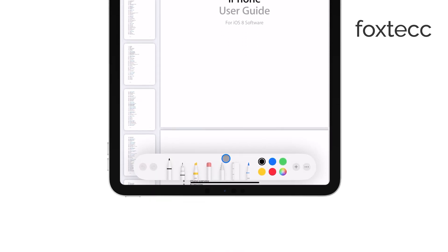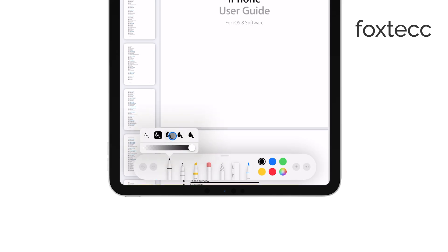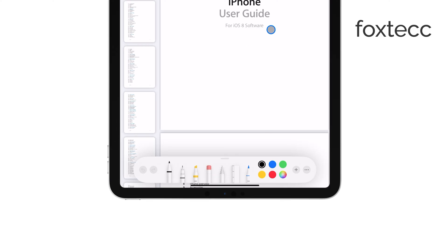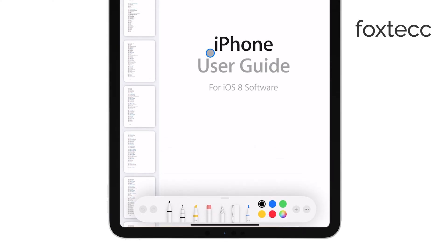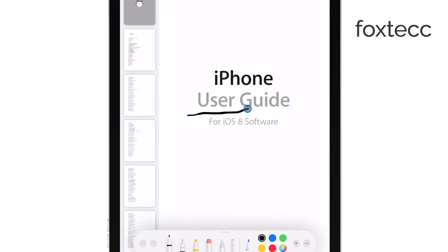If you have an Apple Pencil, this is where it really shines. You can make precise notes and highlights with ease, though using your finger works too if you don't have the Apple Pencil. It just won't be as precise.